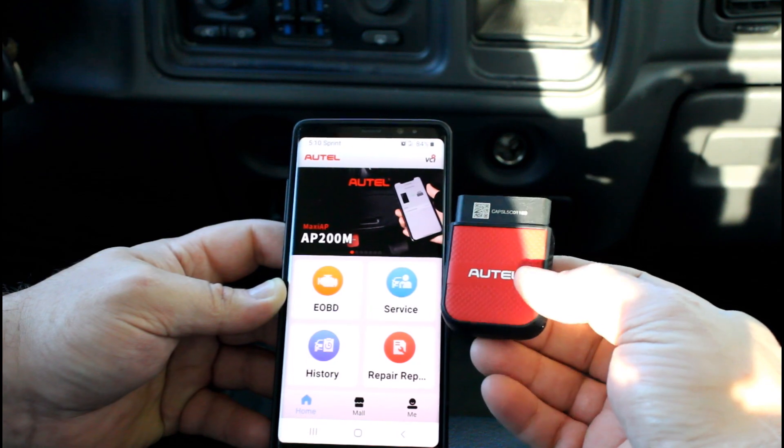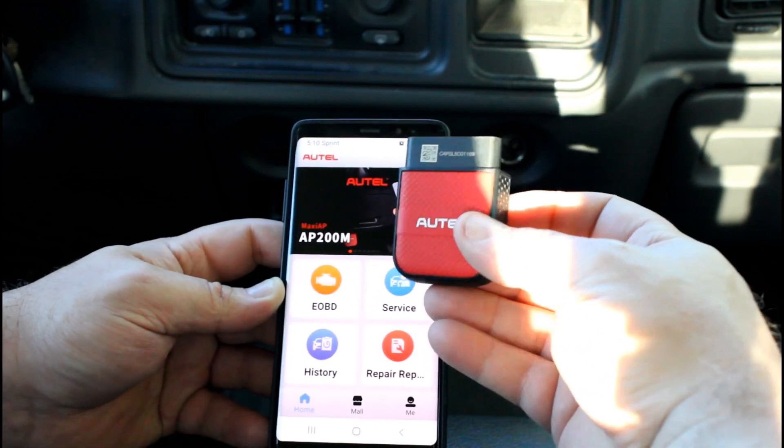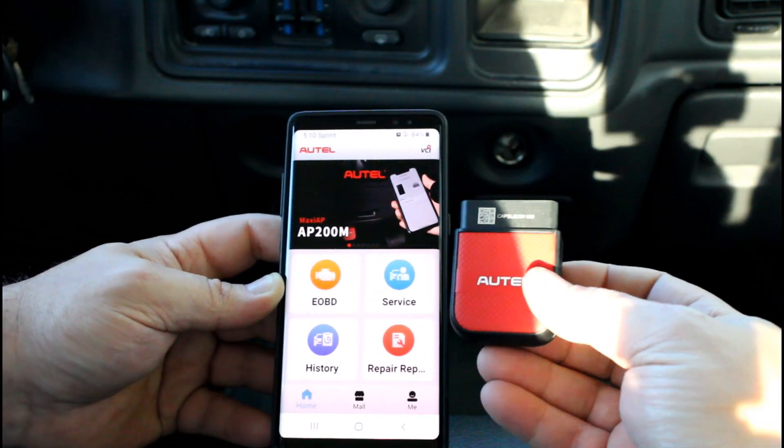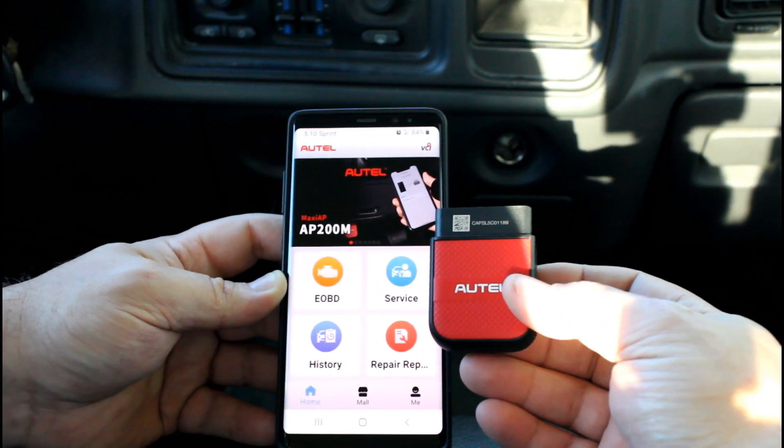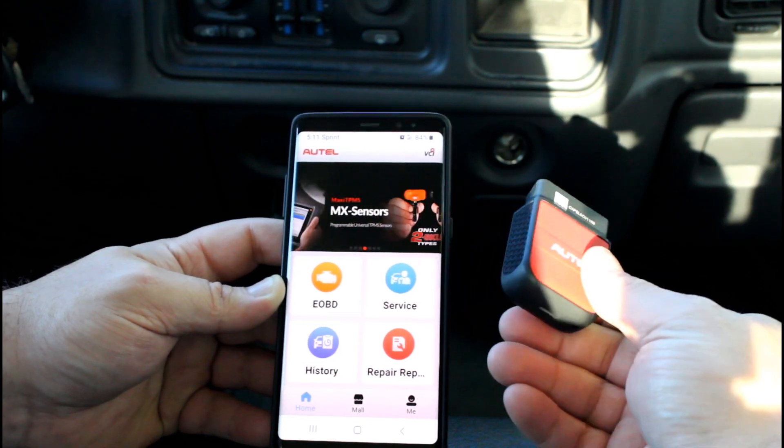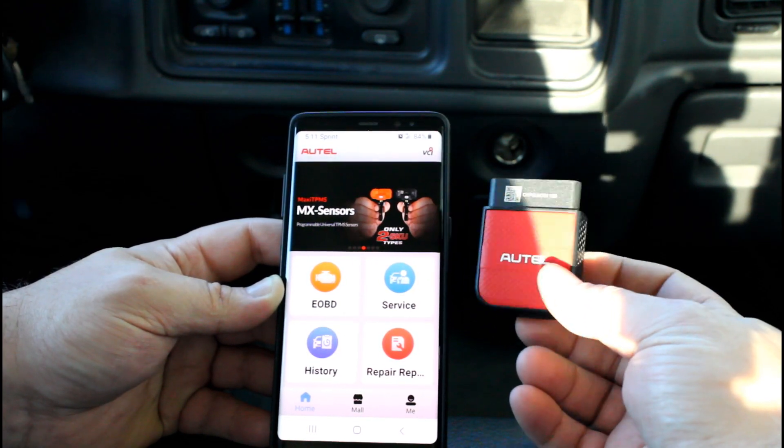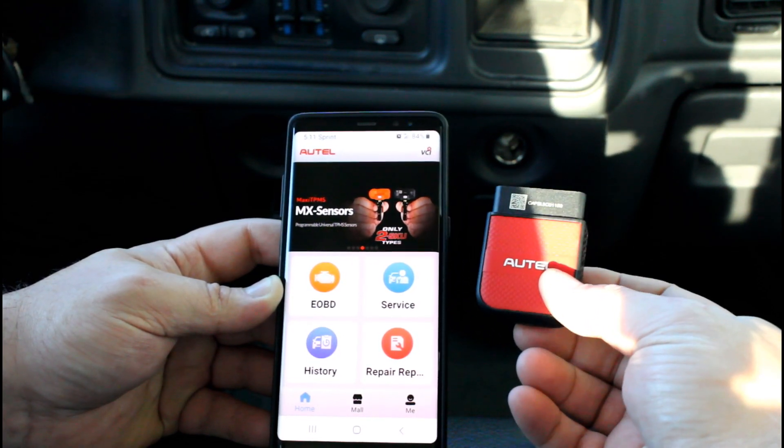If you're interested in this device, check the description below.